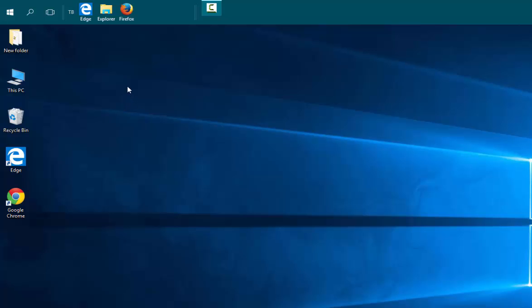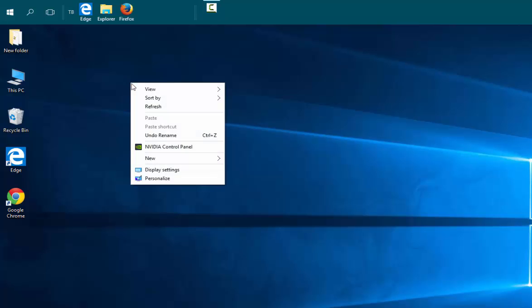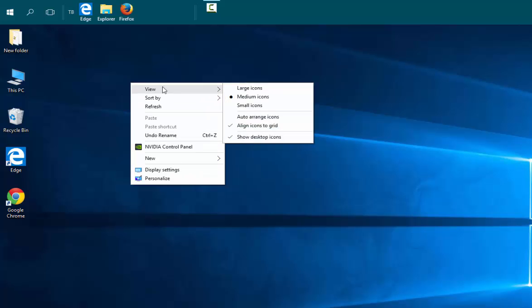First, right-click anywhere on your desktop where there's no icon. Choose View and uncheck Auto Arrange Icons and Align Icons to Grid.